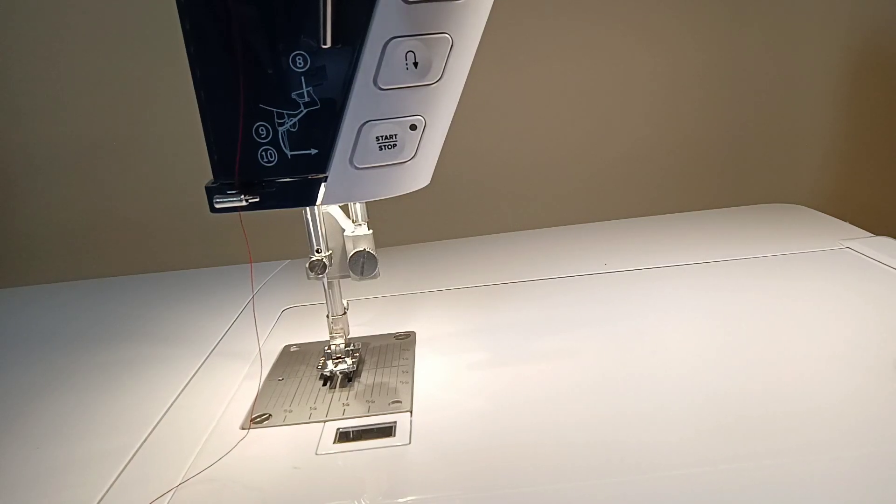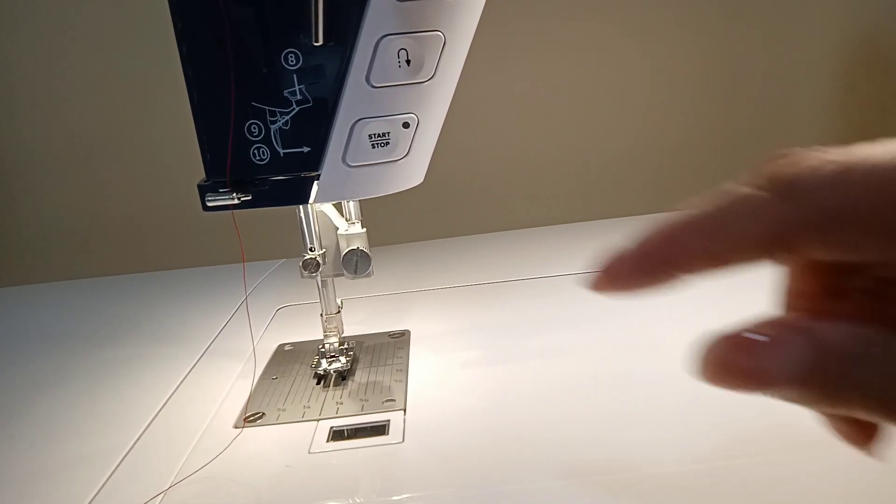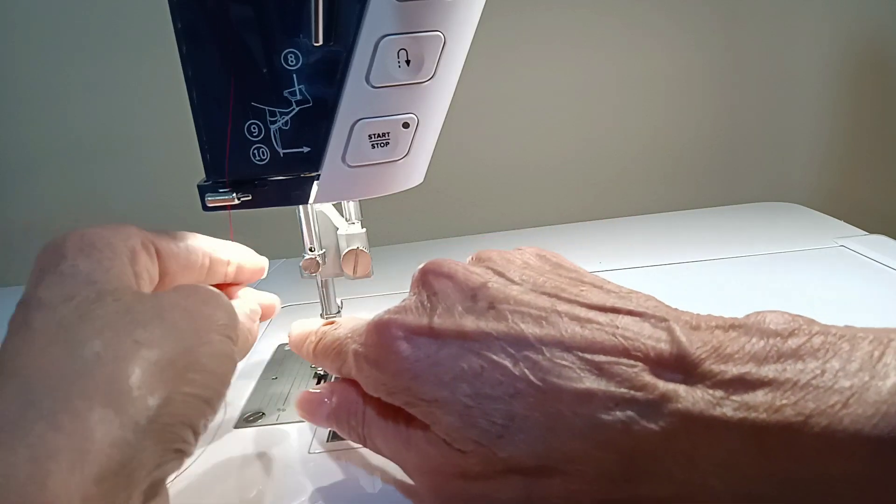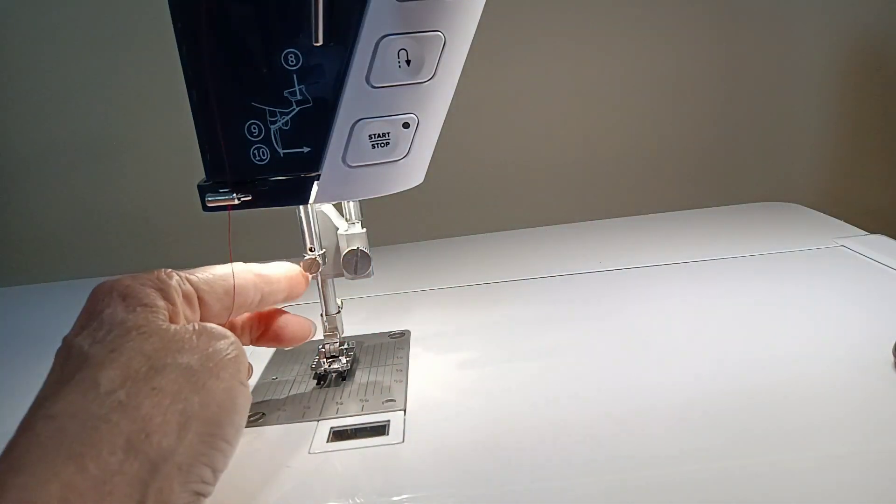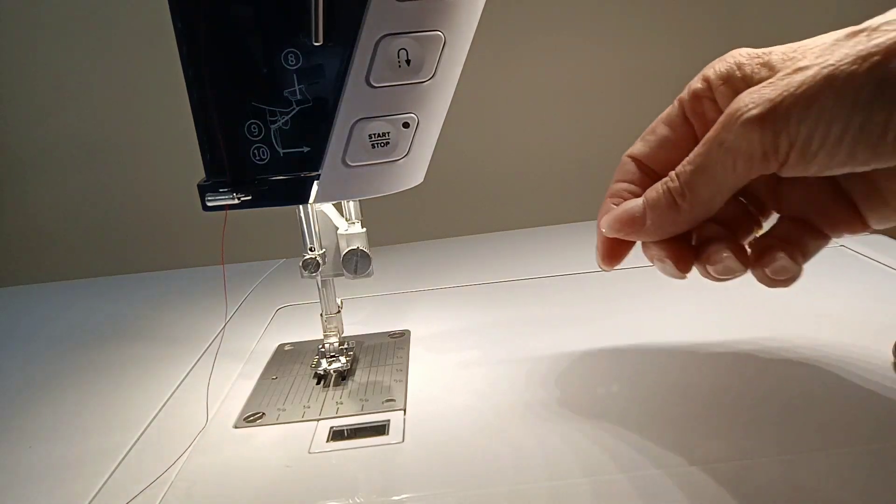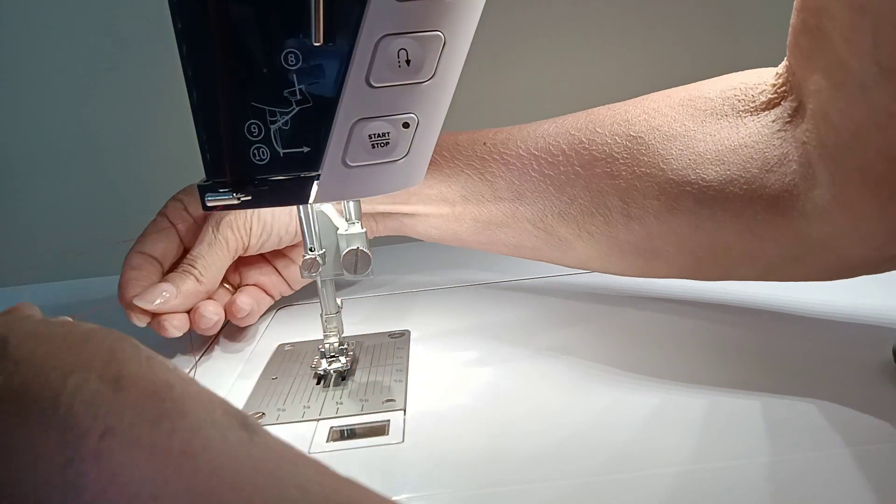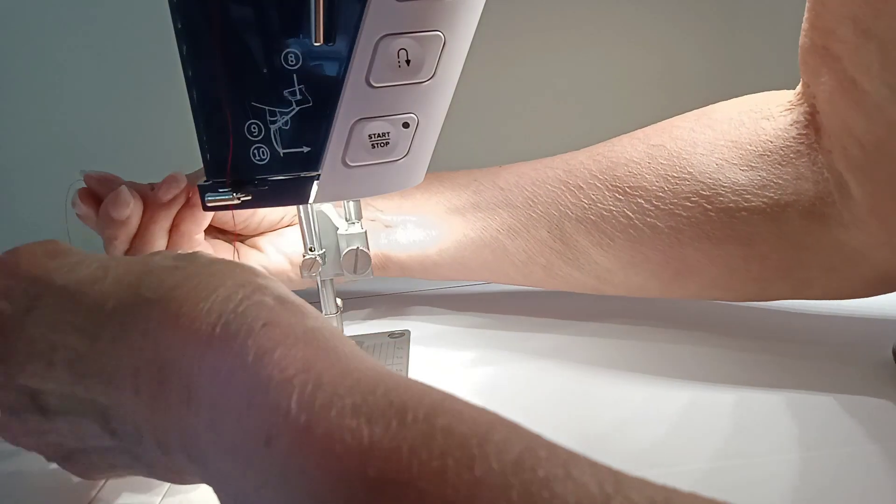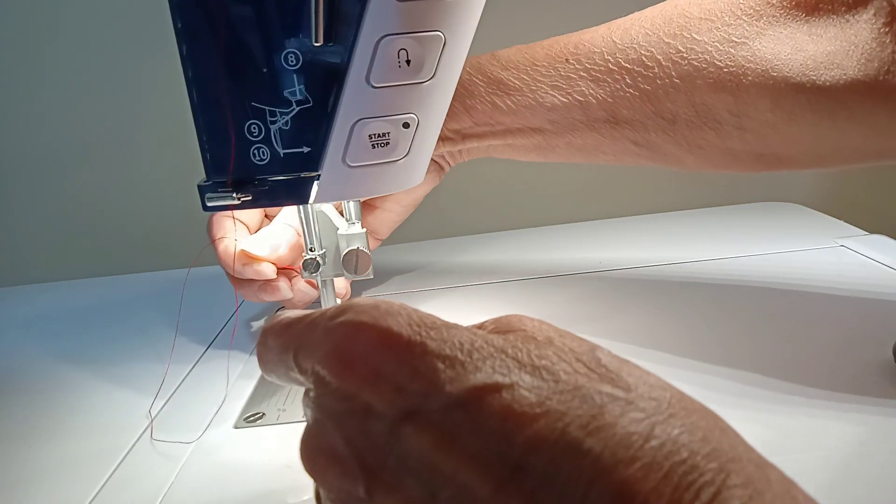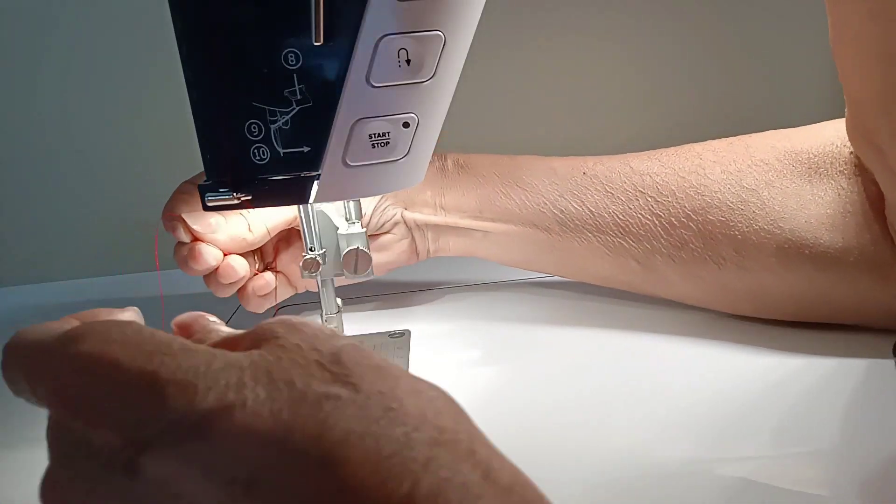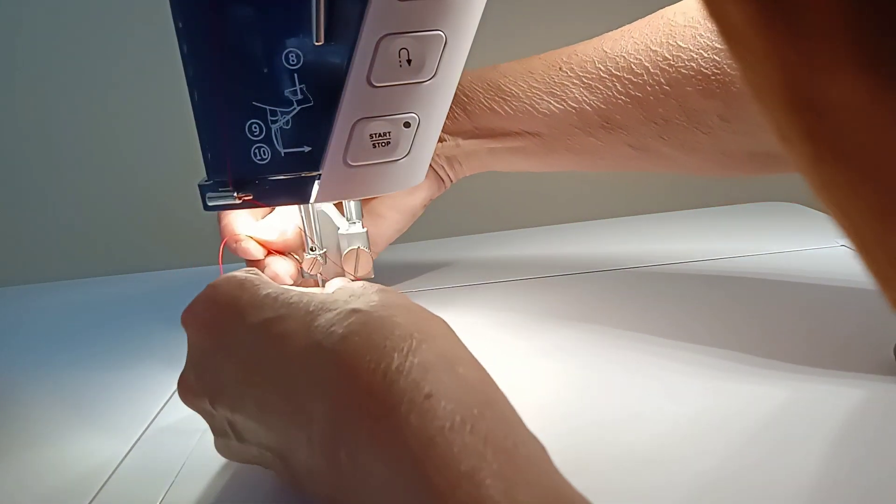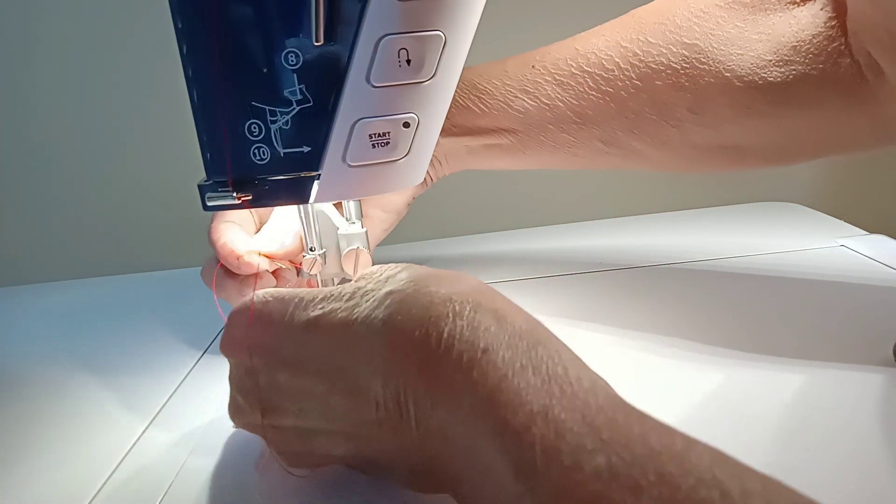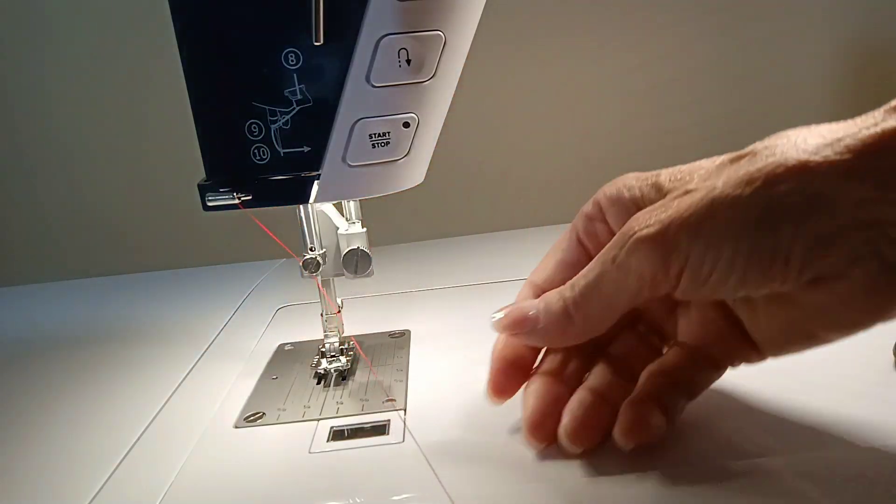Now we want to thread the eyelet over on this side of your needle. Now I'm going to have a hard time doing that and avoiding the camera, but I'm going to do the best I can. So you want to come from the left to the right. Okay, so there it is. It's through there. Bring that all the way through.